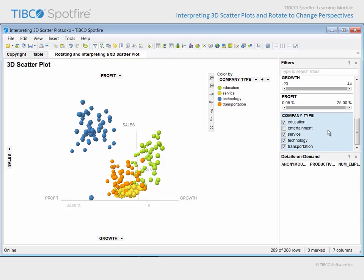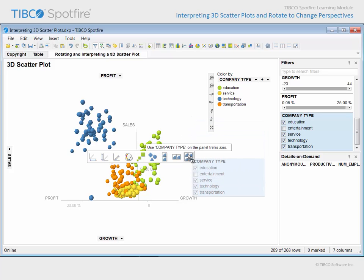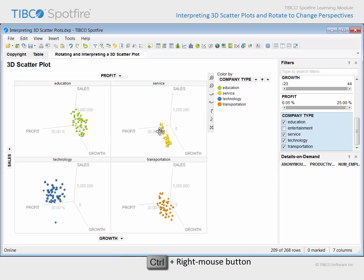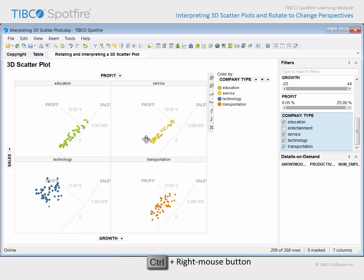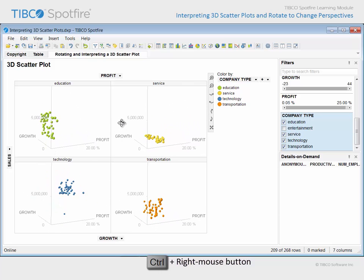Additionally, you may wish to trellis categories of interest in order to maintain a shared common scale across those categories while you evaluate the distribution of values in the three-dimensional space separately for each trellis panel. If you rotate this trellis plot, you will notice that all trellis panels will respond to your navigational commands. The clustering of these company types in certain regions of the three-dimensional space, as well as any outliers which do not conform to those clusters, may be more easily viewed in this trellis configuration.